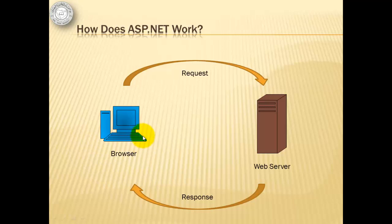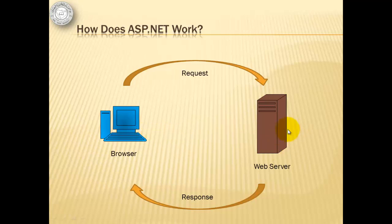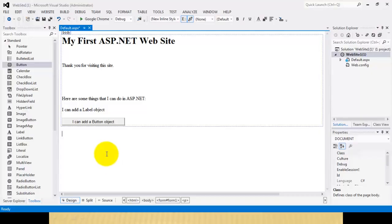There are three things that an ASPX page contains: static text, ASP.NET server controls, and programming code. Those ASP.NET server controls and programming code are changed by the web server into an HTML format.